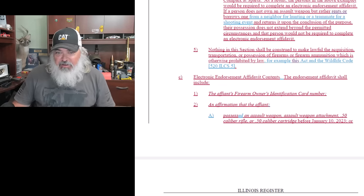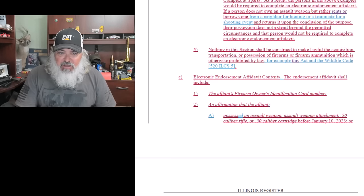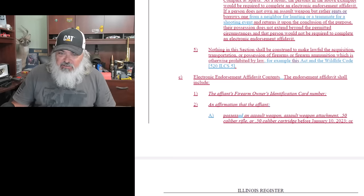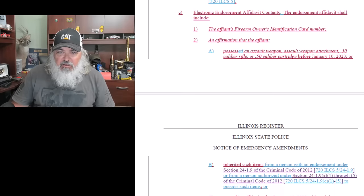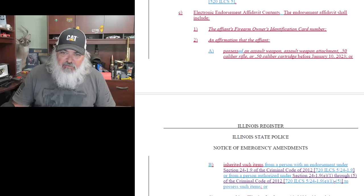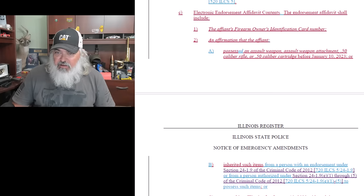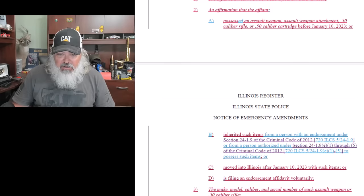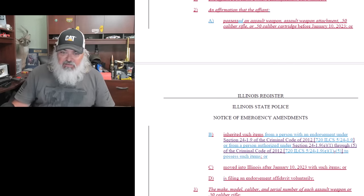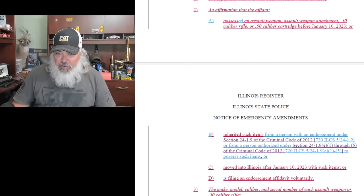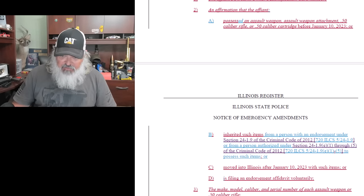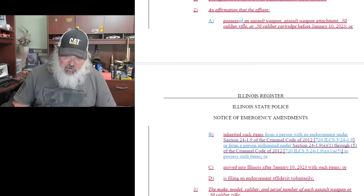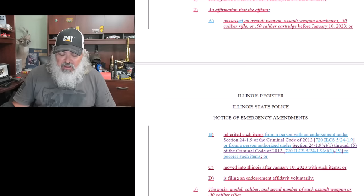Electronic endorsement affidavit contents: the endorsement affidavit shall include the affiant's firearm owners identification card number, an affirmation that the affiant possessed an assault weapon, assault weapon attachment, 50 caliber rifle, or 50 caliber cartridge before January 10th. So they're not dealing with Freedom Week, they're not dealing with TROs. Or inherited such item from a person with an endorsement under Section 1.9 of the Criminal Code, or from a person authorized under 241.9 E-1 through E-5 of the Criminal Code to possess such item, or moved into Illinois after January 10th with such item, or is filing an endorsement affidavit voluntarily.